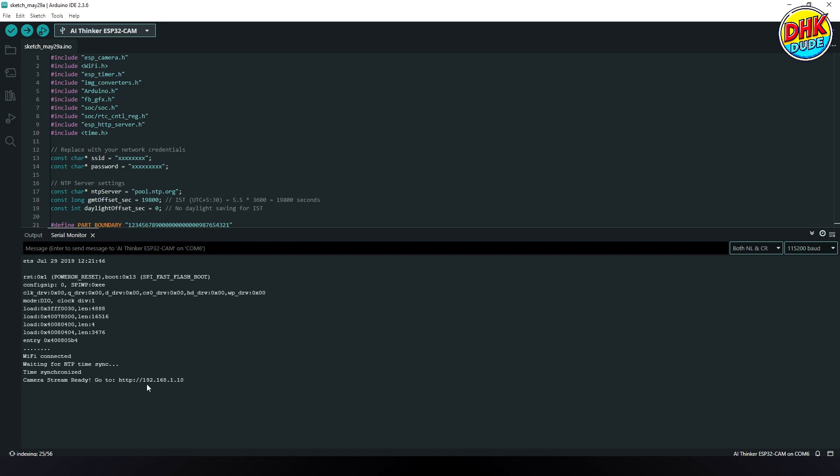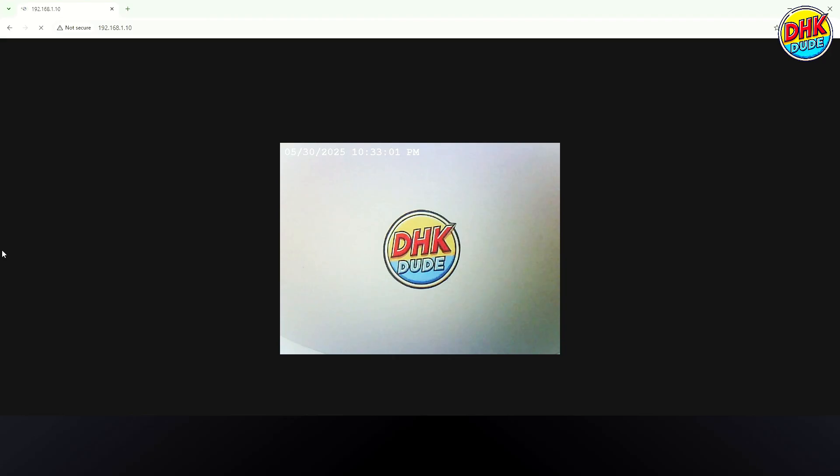Pro Tip! Keep the module in a well-lit environment to test the feed quality and make sure your Wi-Fi network is within range for stable performance.